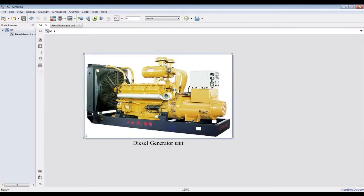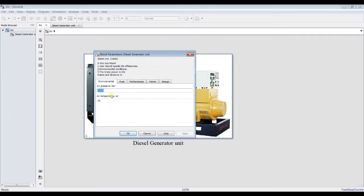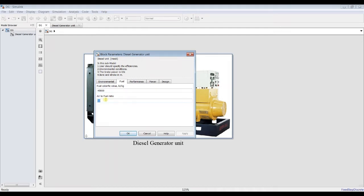We have to assign some inputs. First of all, I'm going to assign atmospheric pressure and temperature — I'll keep these values as they are. For fuel, we have a calorific value. Suppose it's quite normal — 40,000, 42,000, 45,000. For the air-fuel ratio, suppose it's 11. You can assign your inputs based on the type of fuel, such as CDZ fuel.